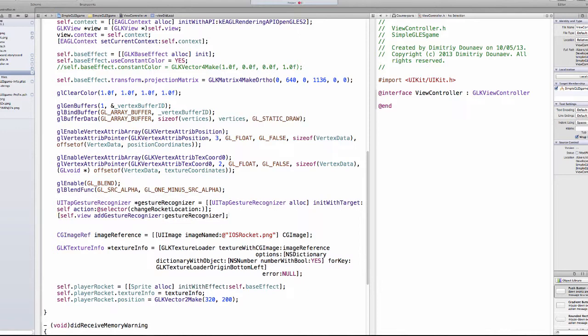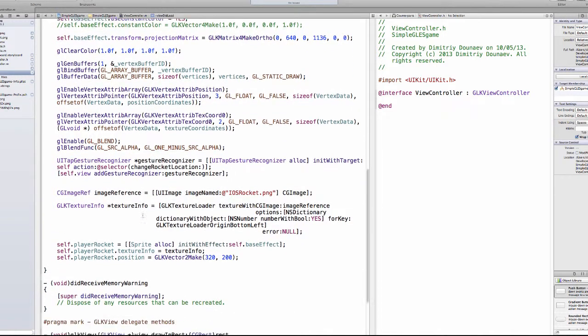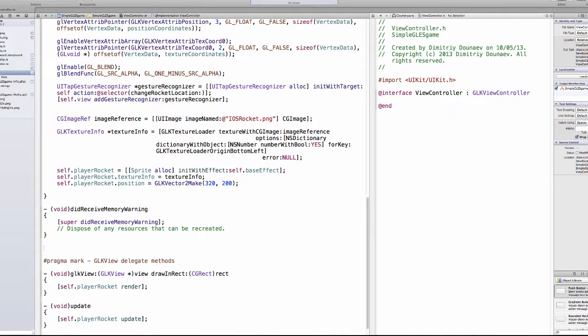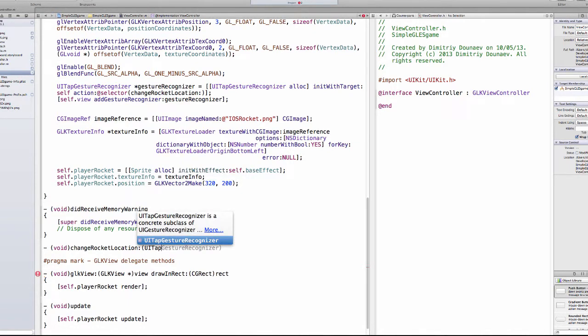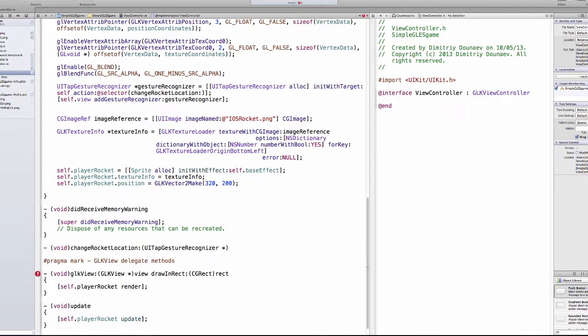Let's create this method, so changeRocketLocation. Underneath the receiveMemoryWarning type void changeRocketLocation, and this has one argument, namely the UITapGestureRecognizer and it's a pointer, and name the argument gestureRecognizer.